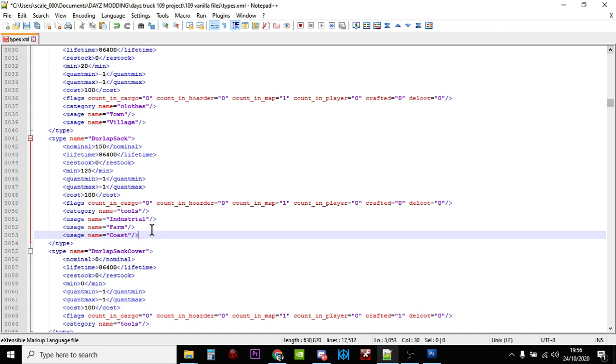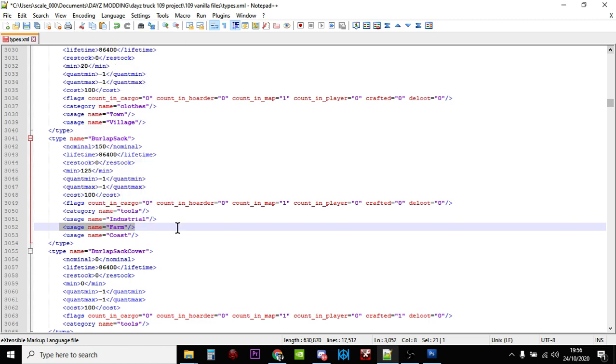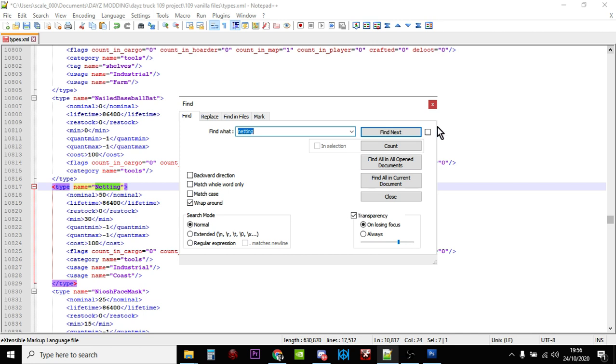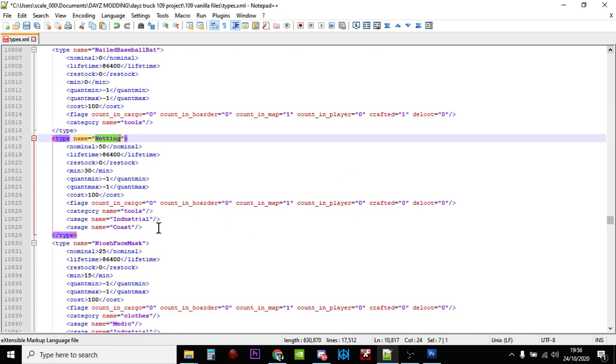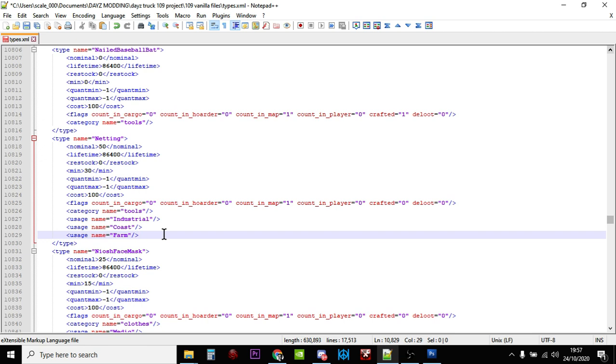So now from what I remember, the netting spawned in industrial areas and the coast. I've just copied that usage name for farm, so if we now look for the netting, the first thing we're going to do - yeah, industrial and coast - let's add another usage and let's add the usage of farm. So now burlap sacks and netting are going to be found in the same places. And I know you could argue this is kind of going against some of the ideas behind DayZ of making it a hardcore survival game, but often when we're editing our types.xml's we're doing it to make the game easier on our private servers, to make it more fun so you can get to know how to make all these things.